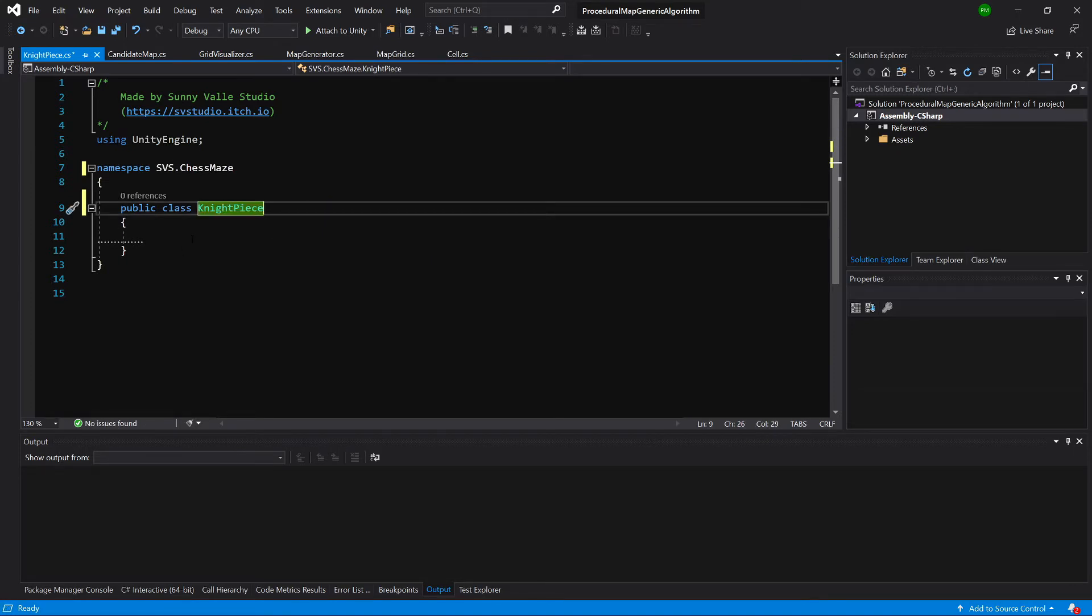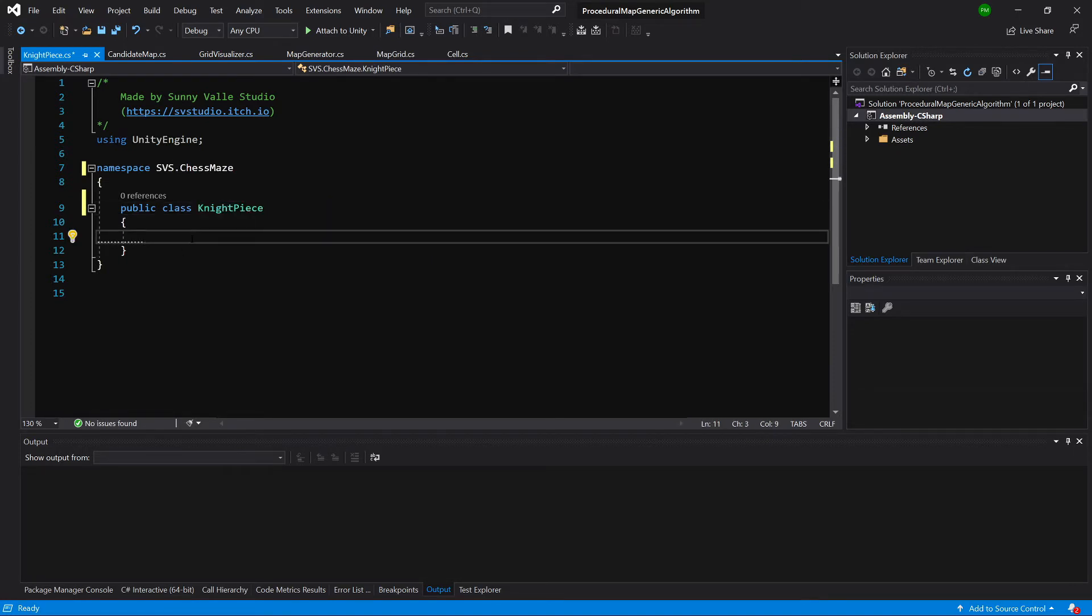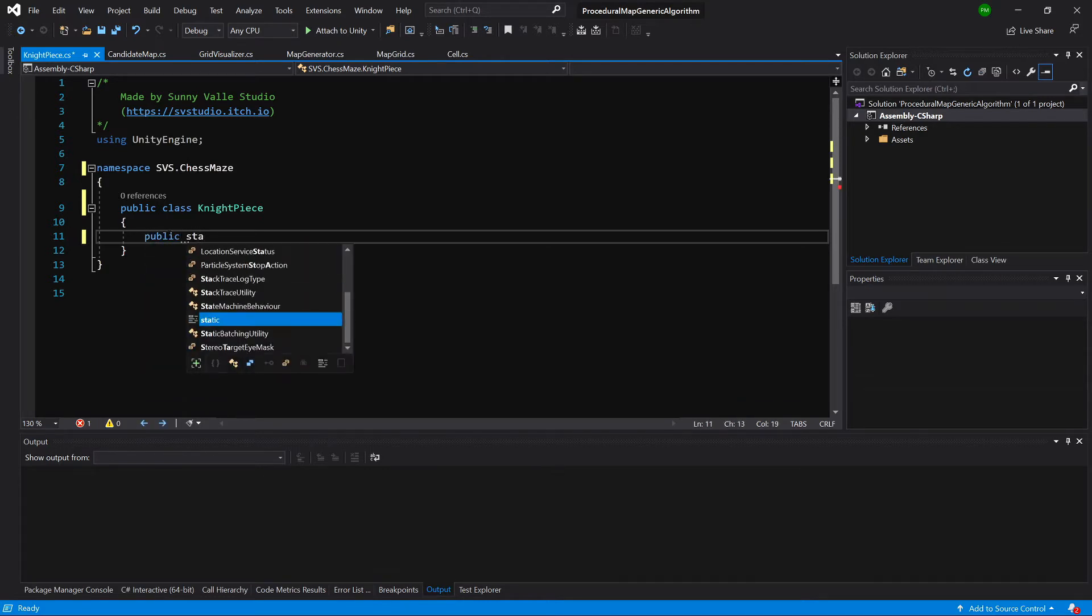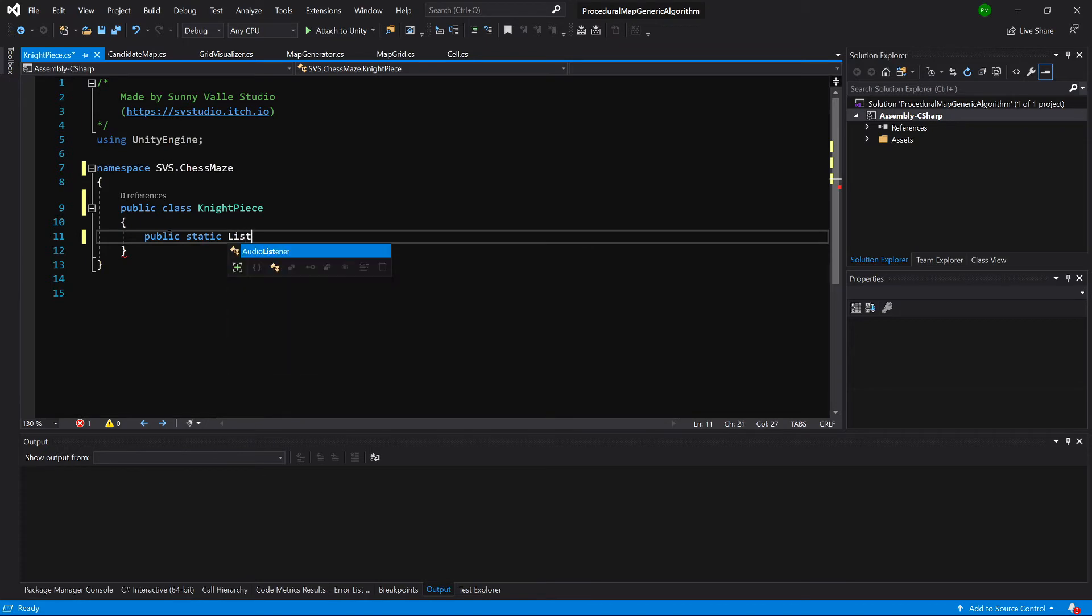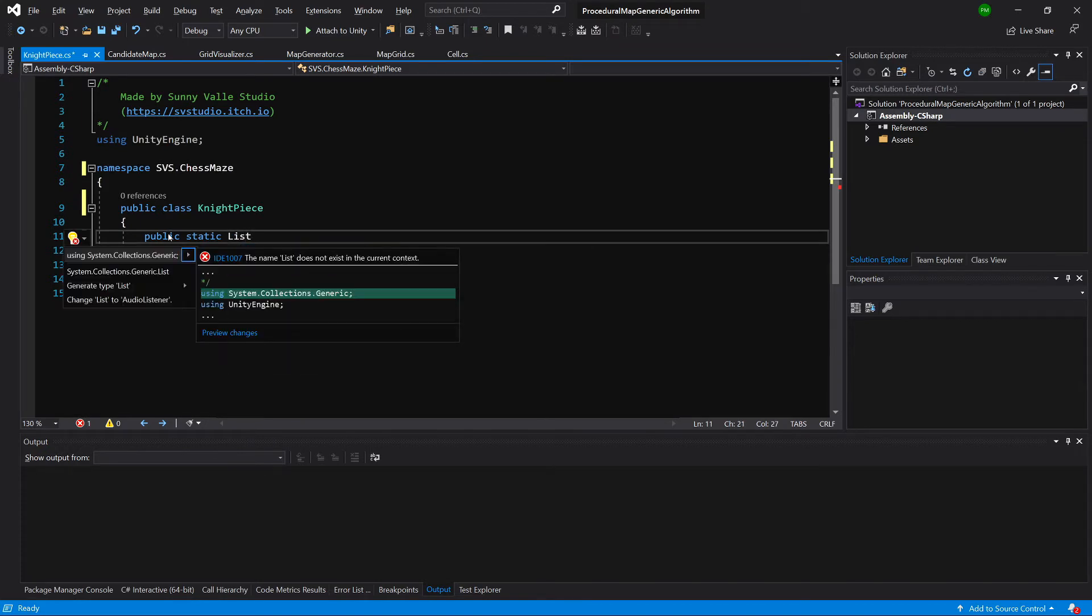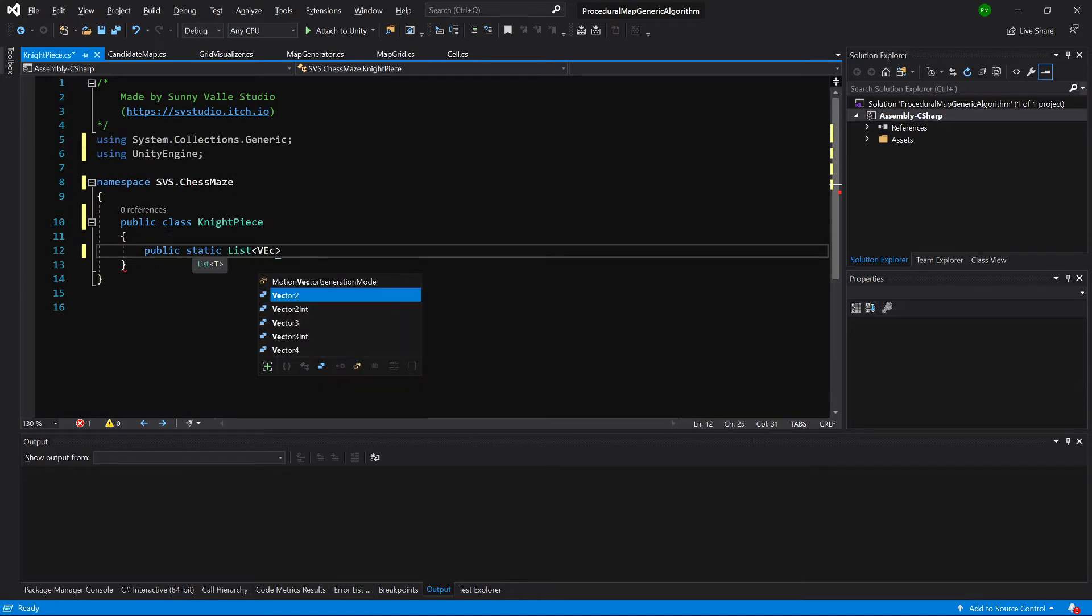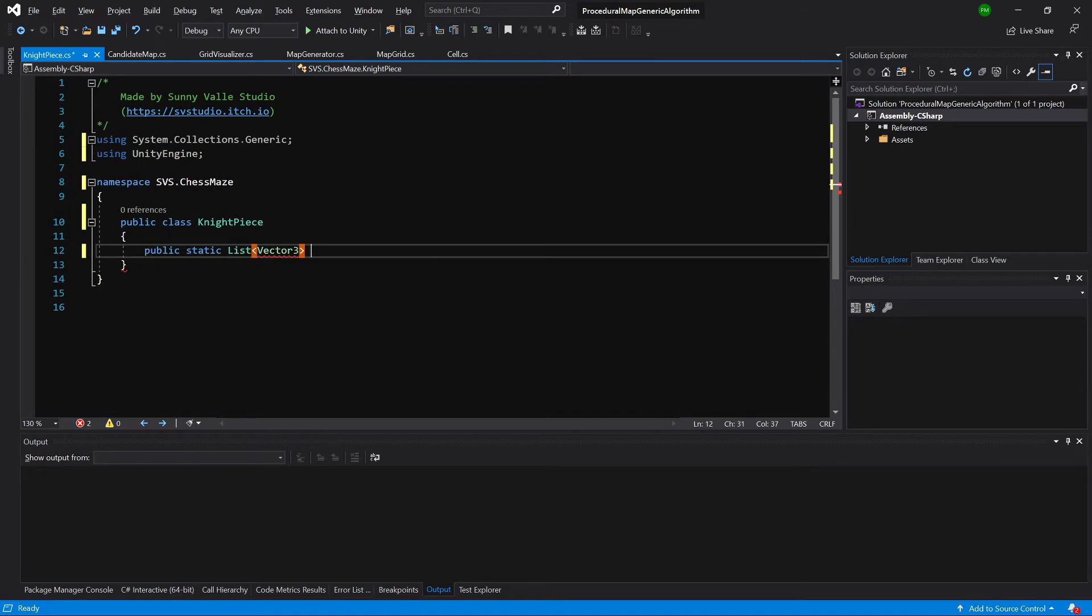And this will again not be a MonoBehaviour. So let's delete the MonoBehaviour inheritance and all the methods from our newly created class. First of all, we need to know the positions where our knight can potentially move.